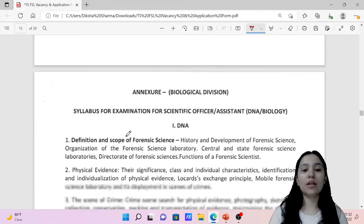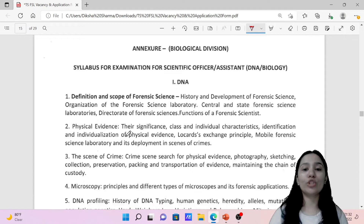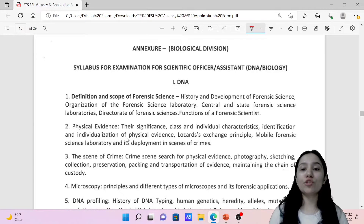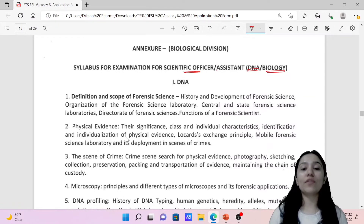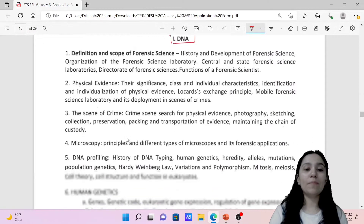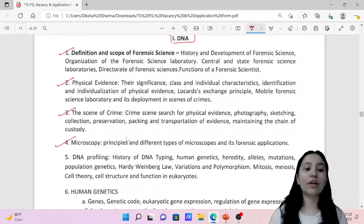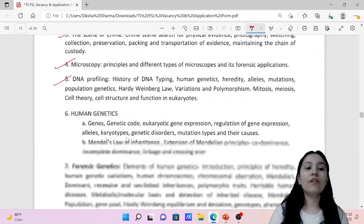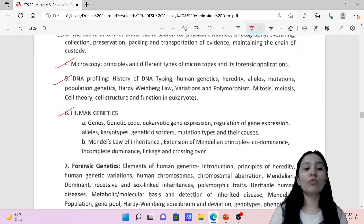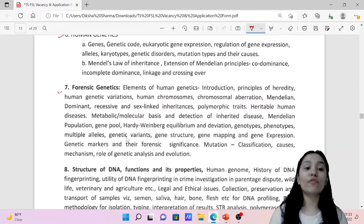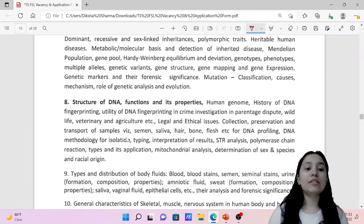Moving to the next department — Biological Division, which includes the DNA Division and Biology Division. For Scientific Officer and Scientific Assistant, you have to study the definition and scope of forensic science, physical evidence, scene of crime, microscopy, DNA profiling, human genetics, forensic genetics, and structure of DNA.